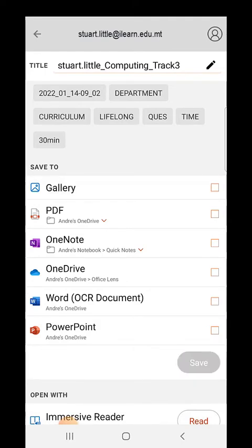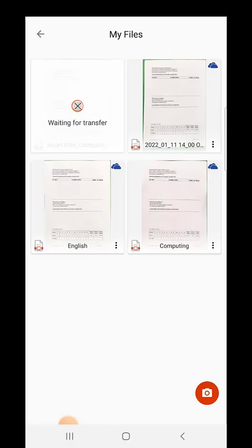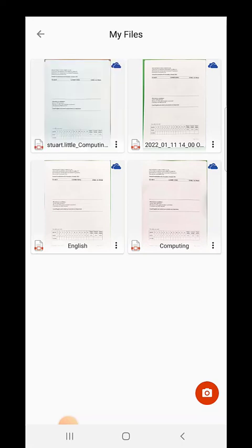Once you are done with the title, untick gallery and tick PDF. Now tap on save. Wait for the transfer to complete. Your paper will be saved on your OneDrive for business in a folder called Office Lens.